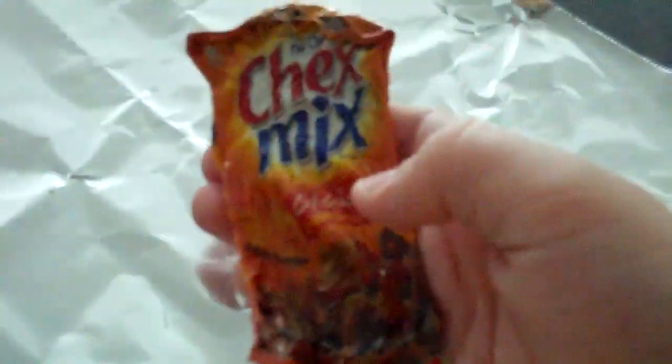So, here's the Chex Mix bag. We put it in this microwave here, in the oven, and this is what it came out like.